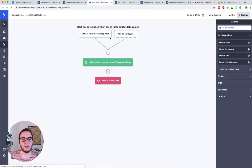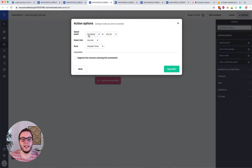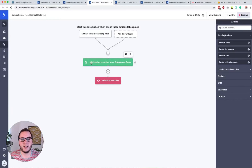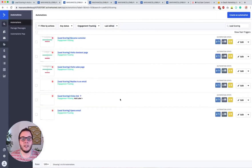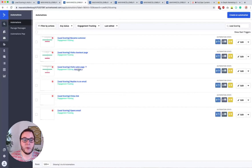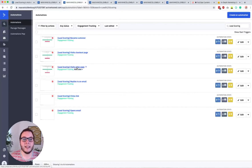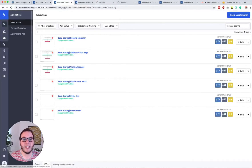All the other automations are pretty similar, so I won't create them all again. For link clicks: when someone clicks a link in any email, any list, any link — set it to Multiple Times — the automation starts and we add five points to their engagement score, then exit the automation.